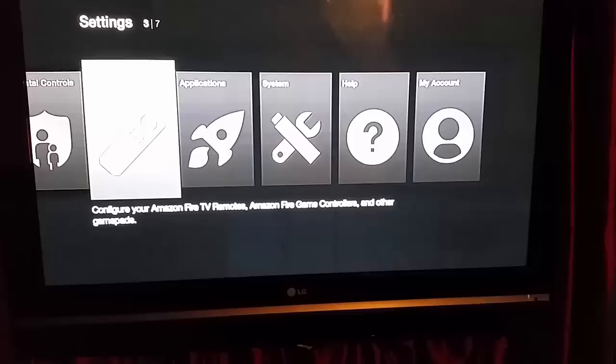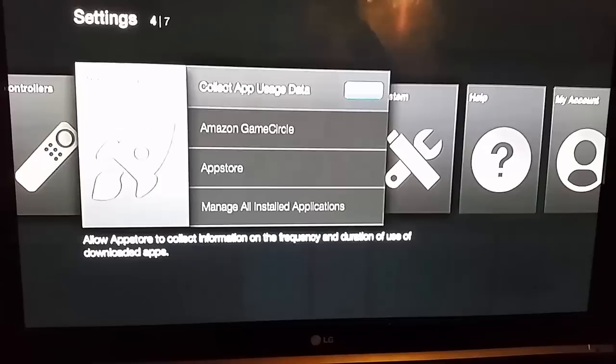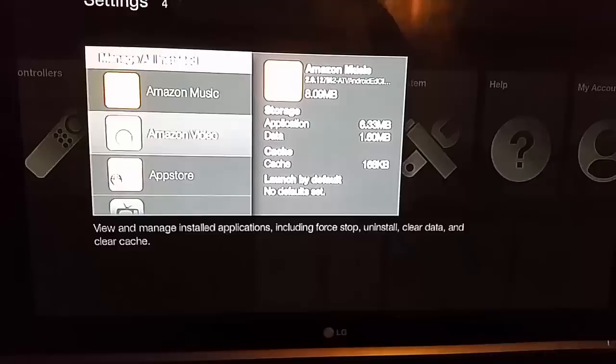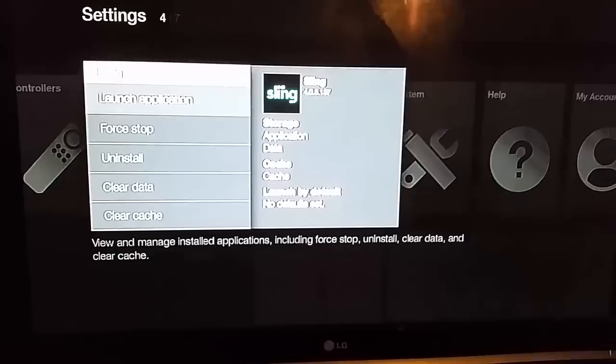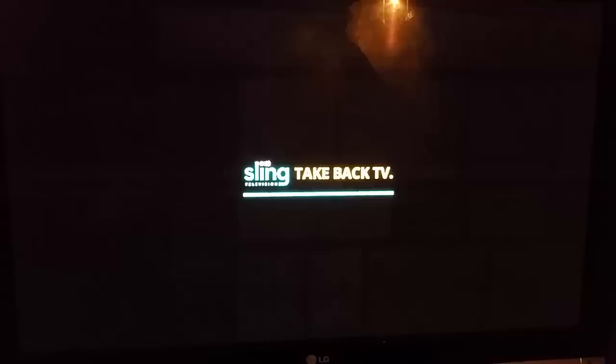Now I'm going to take my Fire TV remote and go to Settings. And again, this is a stick but it would work the same way on the full version of the Fire TV. Go to Applications, then Manage All Installed Applications. You should see it here — Sling. Hit Launch Application.